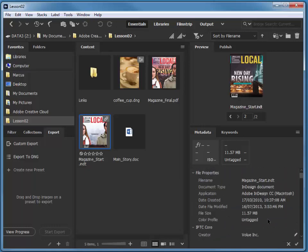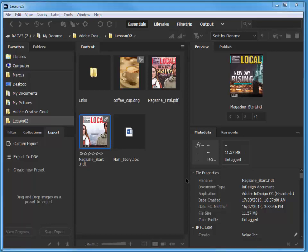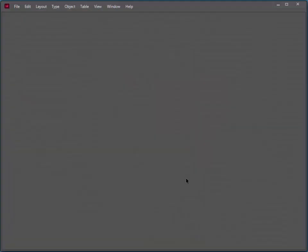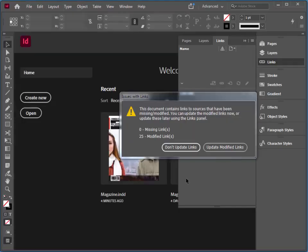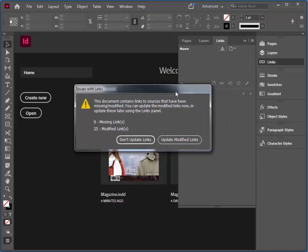I'm going to go ahead and open up that file by double-clicking on it and it will open in InDesign. Since I got these files from another source, the relationship to the actual computer is different than here. So I'm going to go ahead and update the modified links.